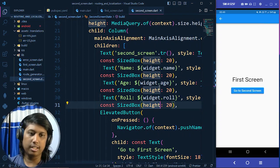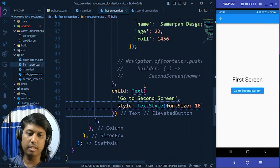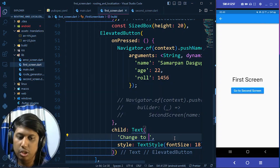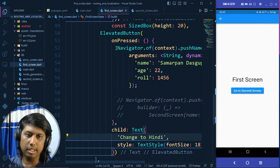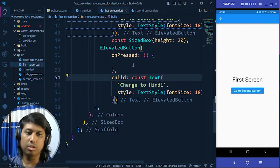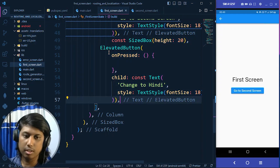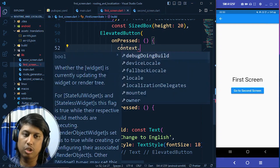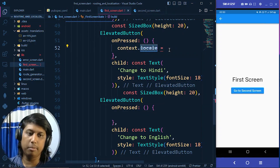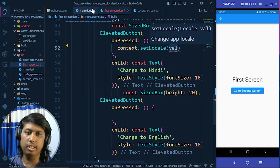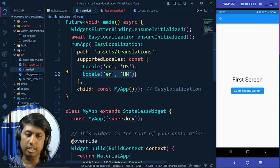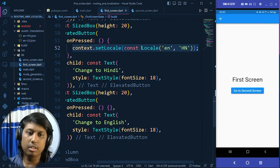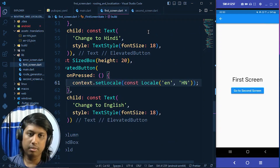Now let's add language-change buttons in both screens. In the first screen, add a button labeled 'Change to Hindi'. On press, call context.setLocale(Locale('hi', 'HN')). Add another button labeled 'Change to English', and on press call context.setLocale(Locale('en', 'US')). Note that setLocale is the correct method — setLocale (the older locale setter) is deprecated. No setState is needed as the app updates automatically.